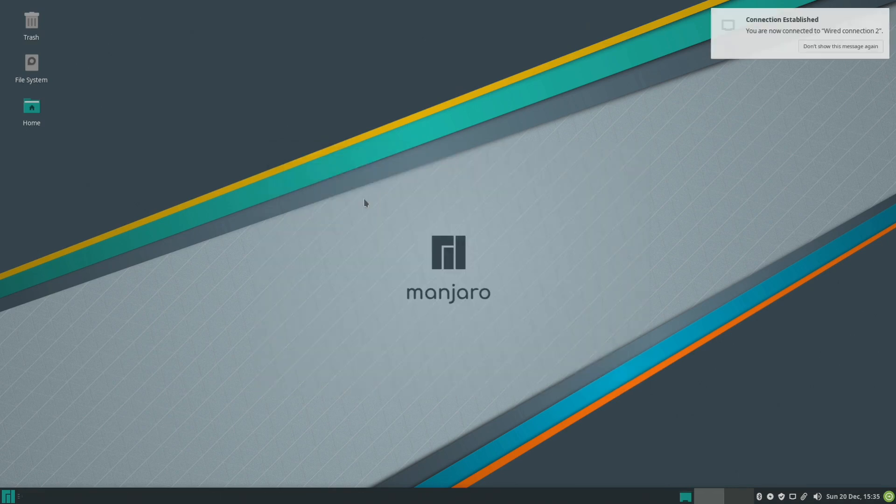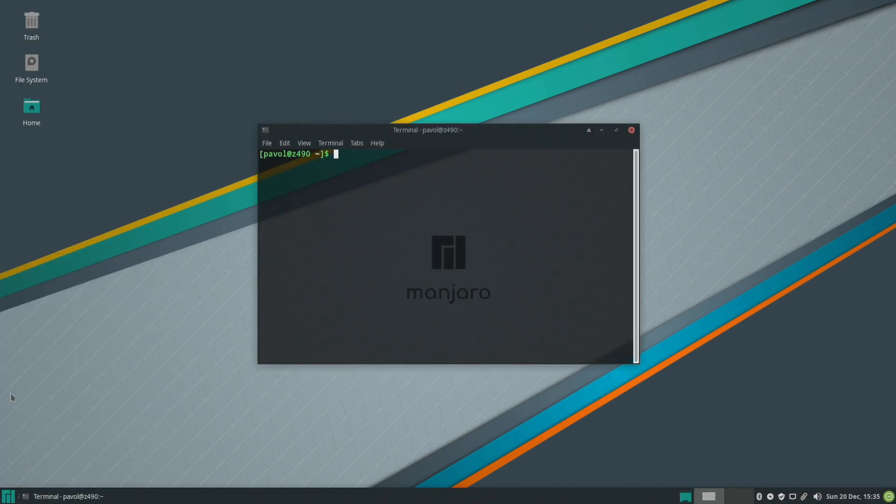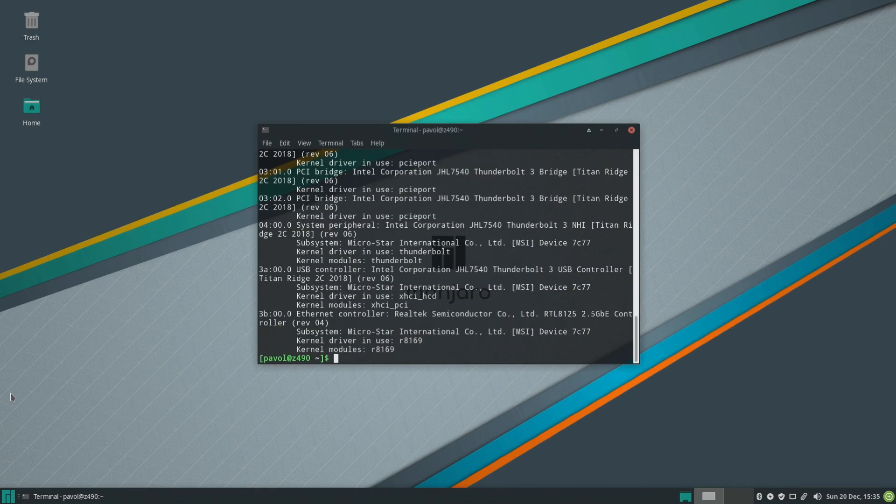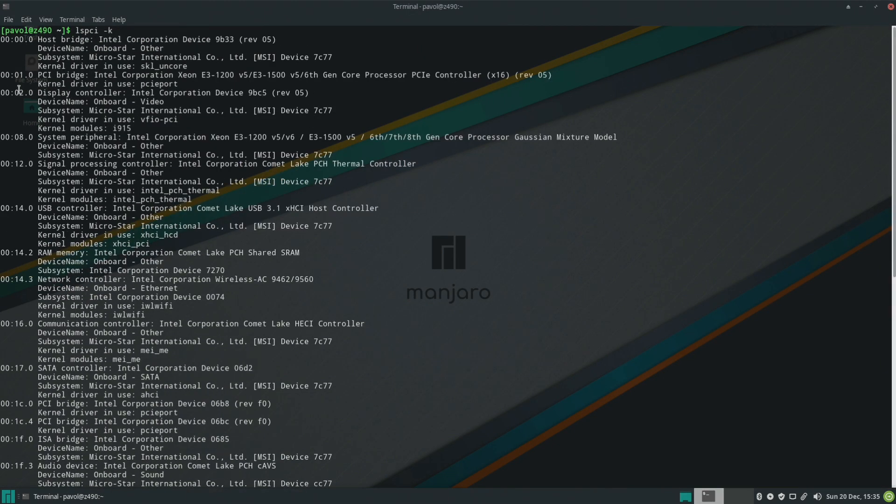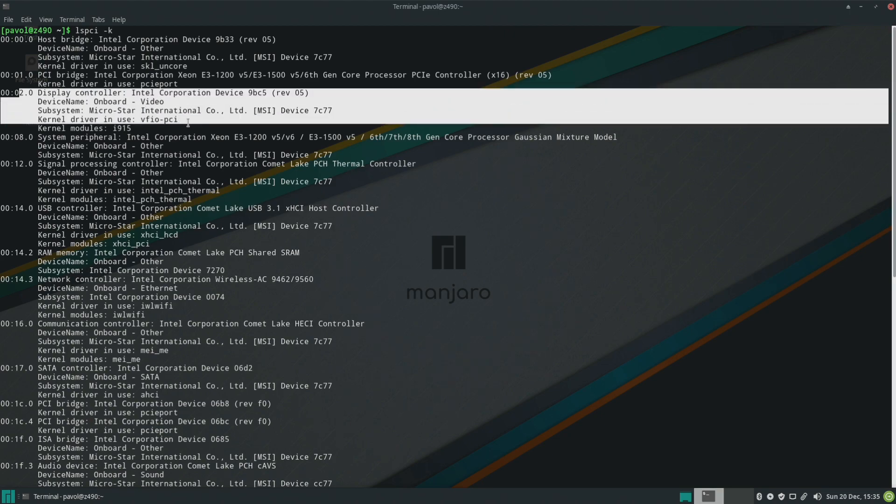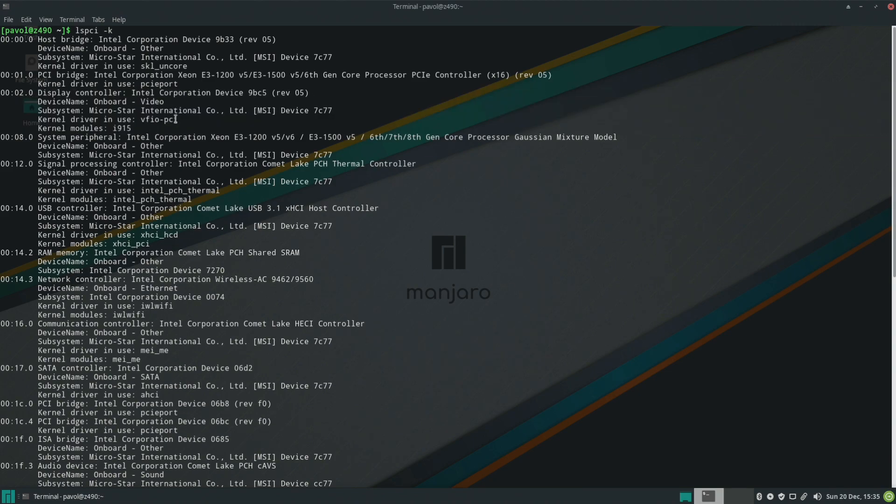Okay so let's open the terminal and let's run lspci-k and right here is our iGPU same as originally but this time it's bound to vfio-pci.